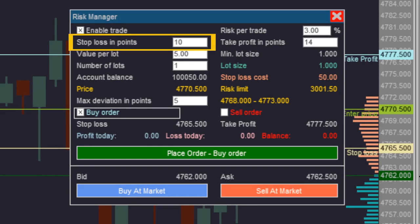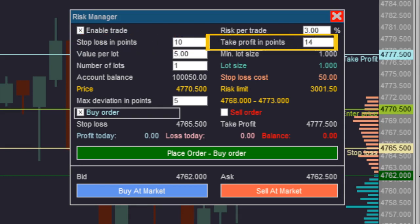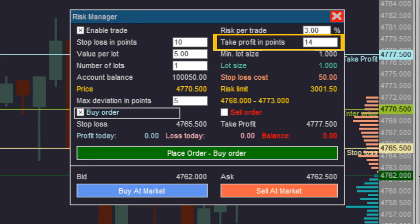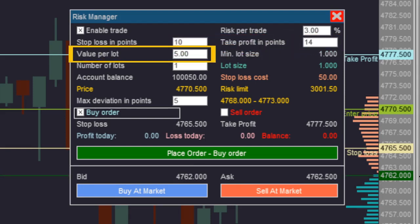On the next line, on the left side, you define the stop loss value in points — here, a point is understood as the minimum variation in the price of the asset. You can either type the value in the text box or click and drag the stop loss marker. On the same line, on the right side, you define the take profit value in points, either by typing or dragging the take profit marker.